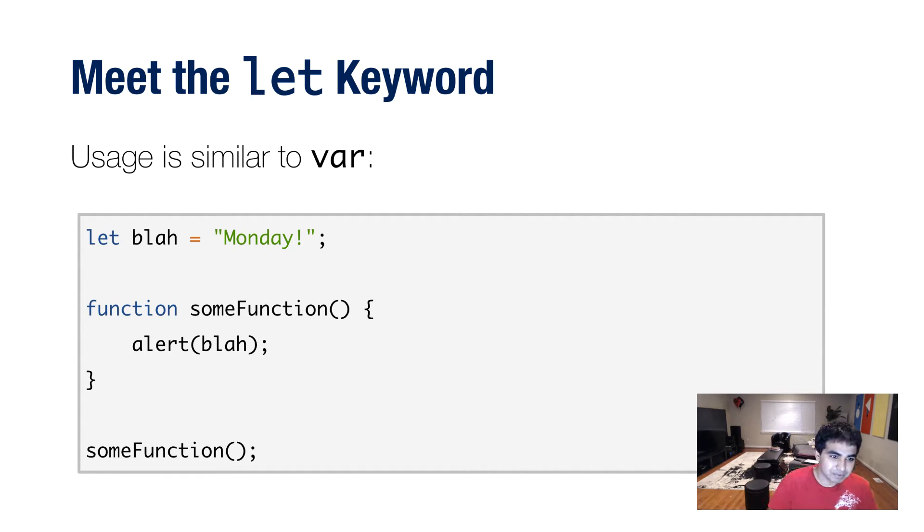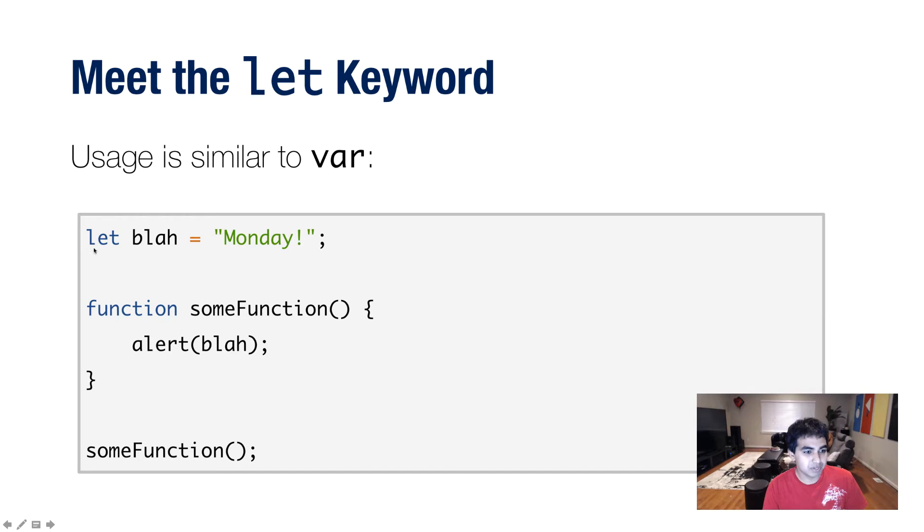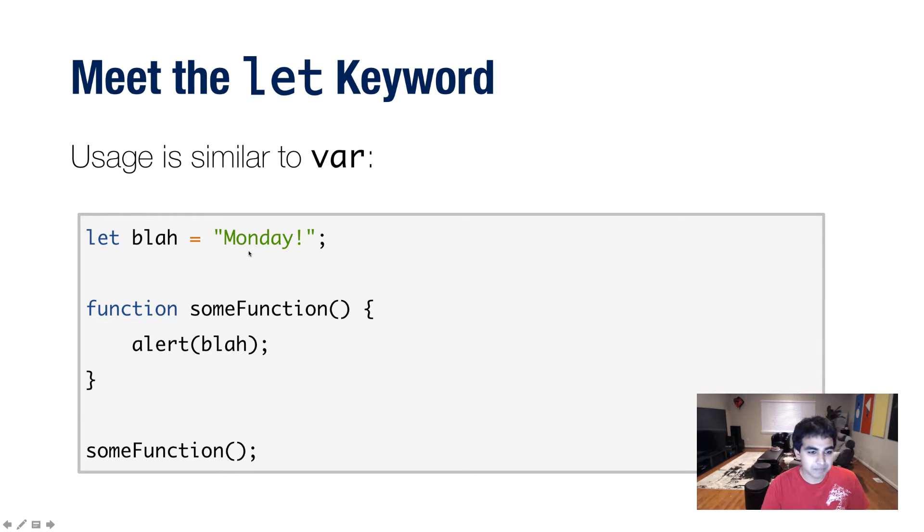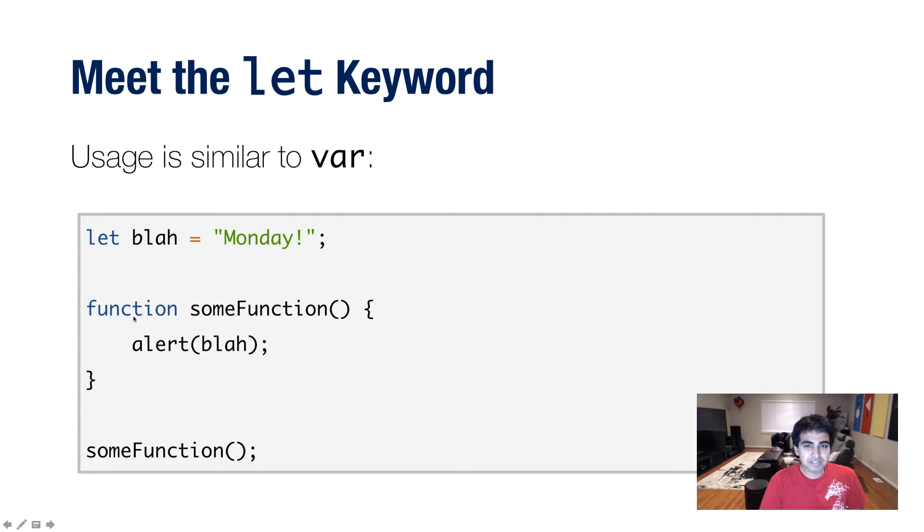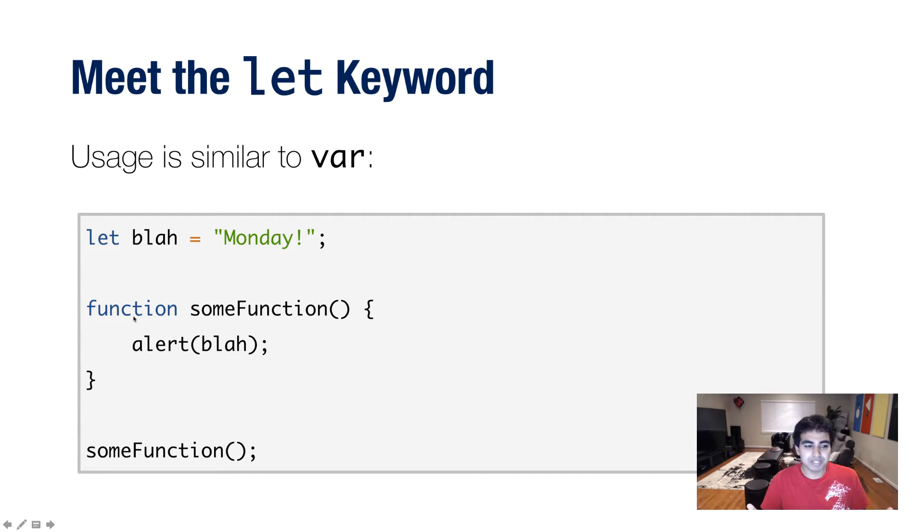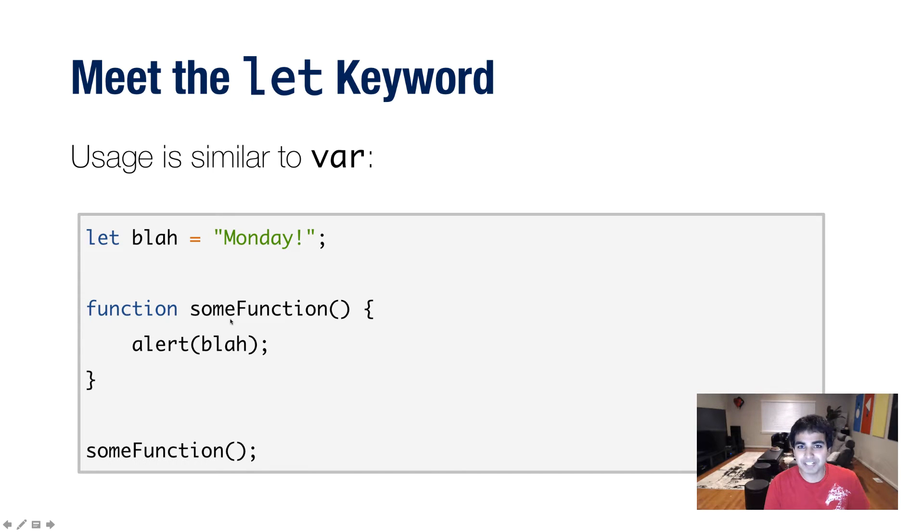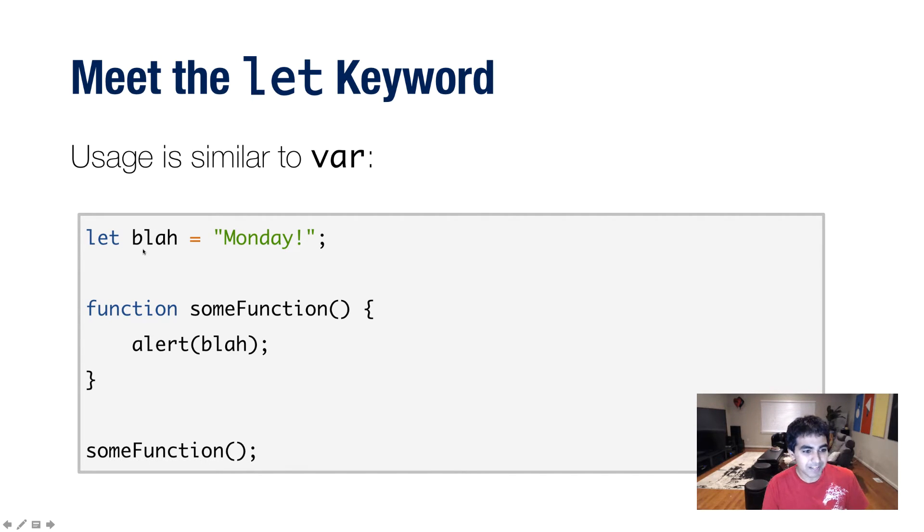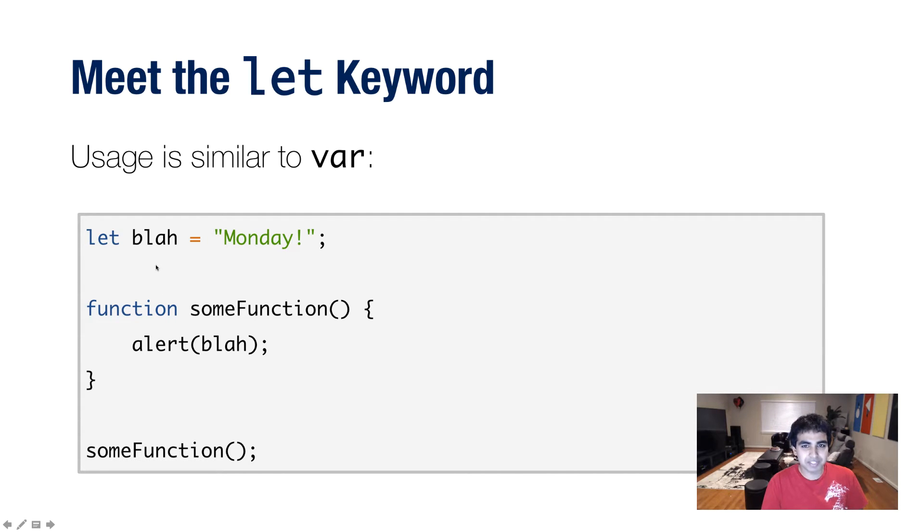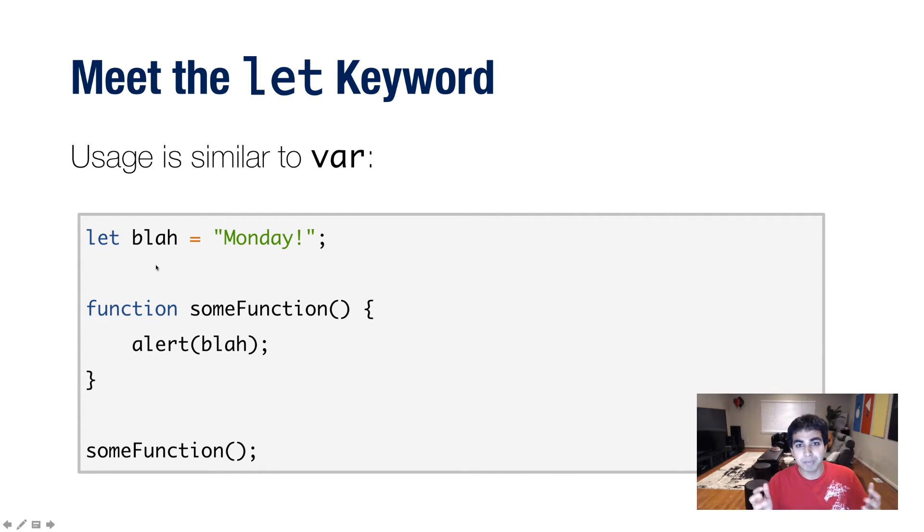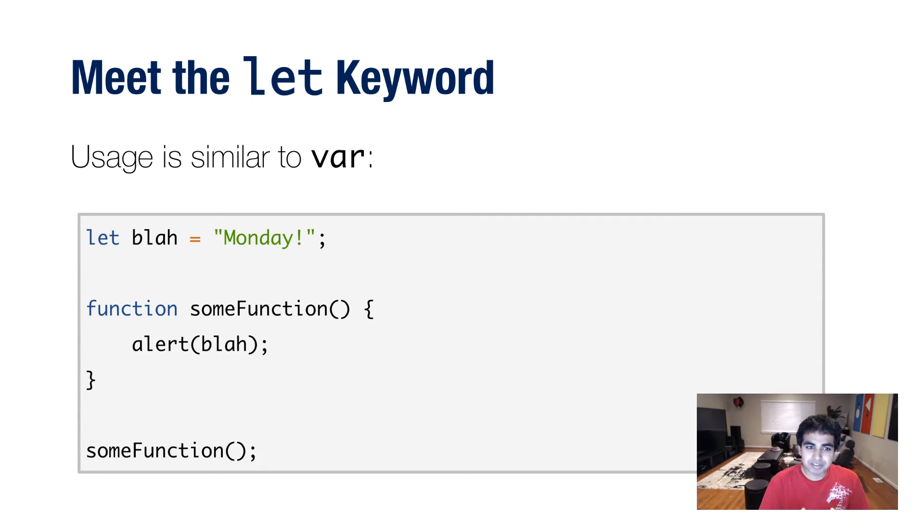So here I have an example. I have a variable called blah, which I'm creating with the let keyword. It says let blah and I'm setting it equal to the word Monday. And then once I've created this variable, I can use it just like I would use any variable at any given point in time. So I have a function here called someFunction, very cleverly named. And I have an alert statement that simply prints the value of the blah variable. And when this code runs, you'll see a dialogue that says the word Monday on the screen. Pretty simple, right?